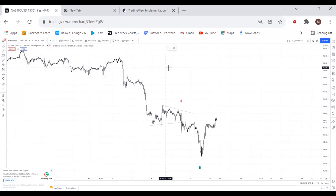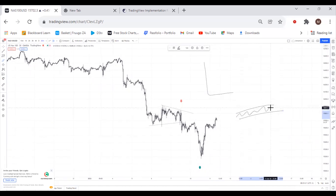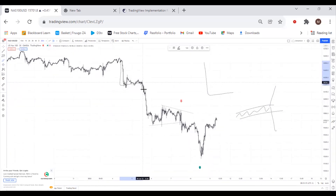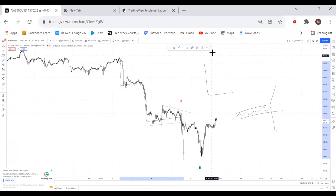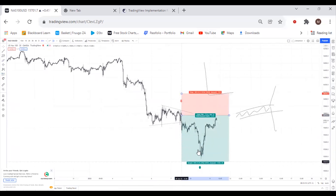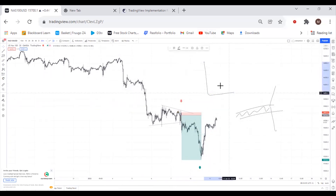Remember the market moves in two phases: the first is an impulse, and the second is a correction, where the market goes sideways without a distinct direction. After every correction there's a breakout — either a sell or a breakout to the upside. In this case, we had an impulse, then a correction sideways, then a huge impulse, and then another correction where I took my trade. I predicted this downward movement and took the sell on NASDAQ.